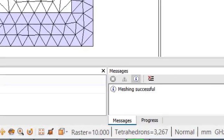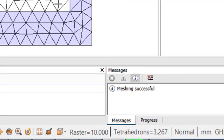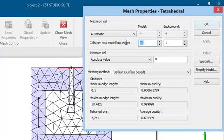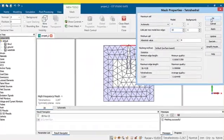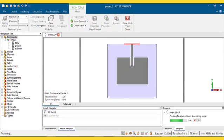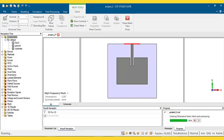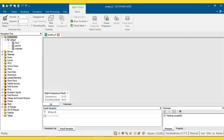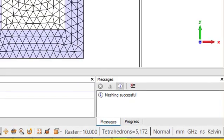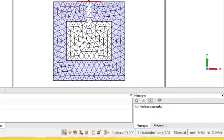The total number of meshes in this case is equal to 3267. Then, I increase the number of cells to 15. And the total number of meshes will be equal to 5172.